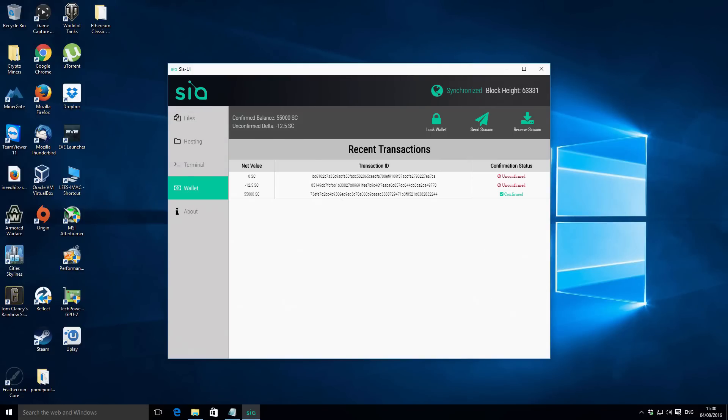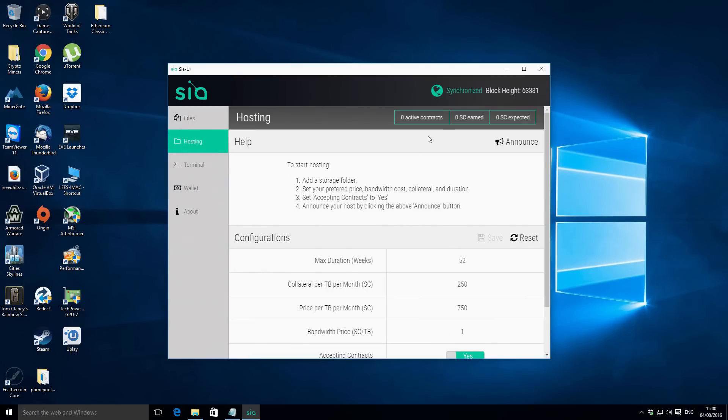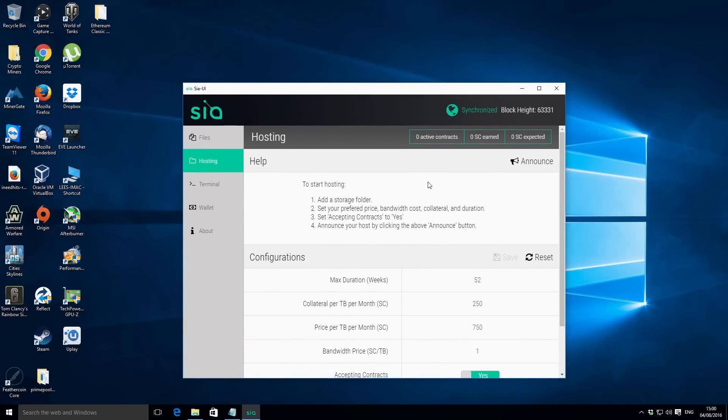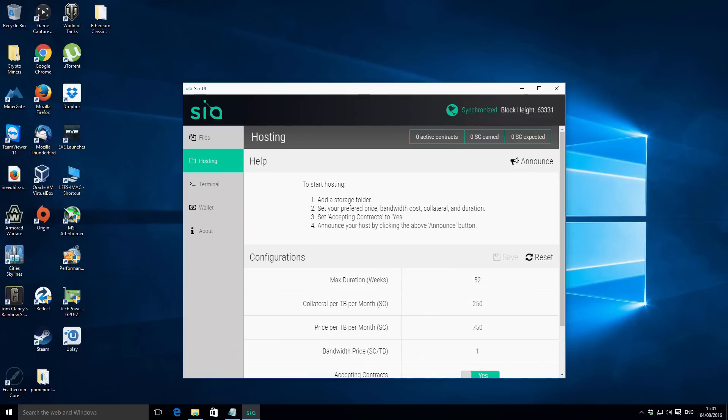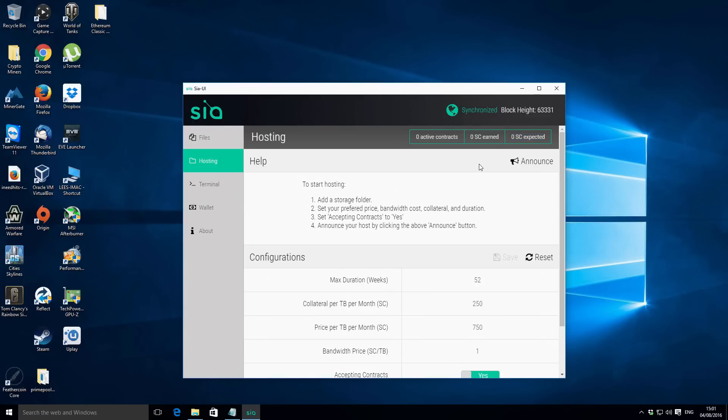So that is basically it. You're ready to receive contracts at that point. What you do need to do though is you need to leave your wallet unlocked and you definitely need to leave the Siacoin wallet itself - the program - you need to leave that open and running. You can of course minimize it or close it to your taskbar but it does need to be running in the background to accept contracts. If by chance the application closes or crashes you can just reopen it, unlock your wallet and then basically you're back in business again. What you will notice at the top of the hosting window is you have these active contracts. Over time this will slowly fill up and then you will have the amount of Siacoins that you've earned over time and you also have your expected earnings. So once you get one contract you should start seeing these numbers start to move up a little bit.